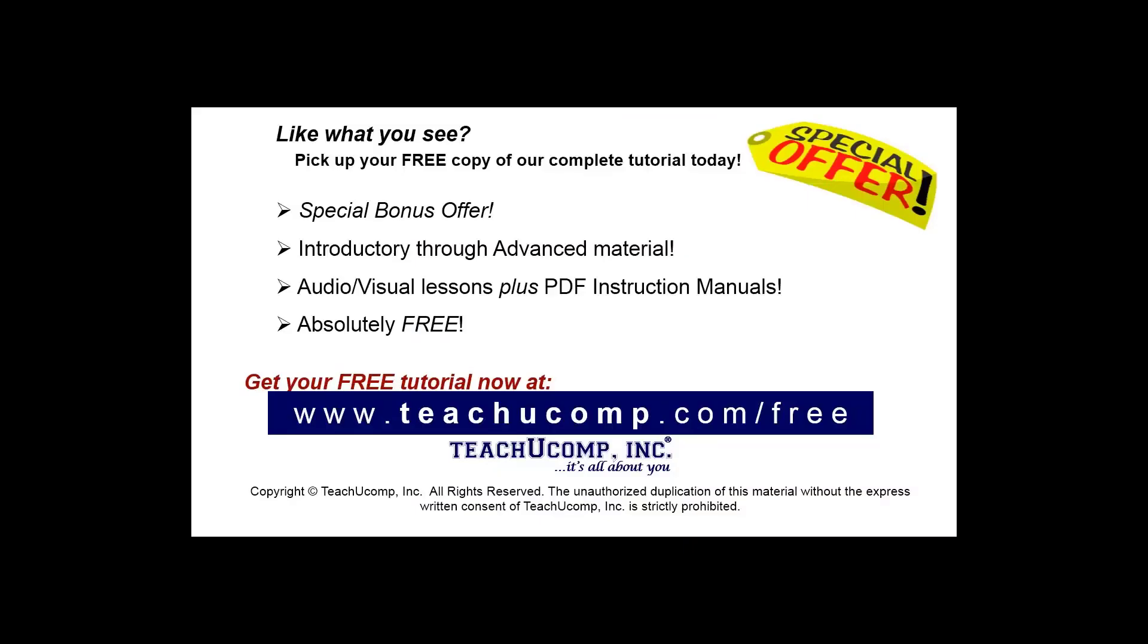Like what you see? Pick up your free copy of the complete tutorial at www.teachyoucomp.com/free.